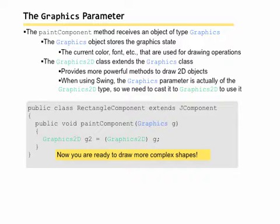The graphics parameter, the paintComponent method, receives an object of type graphics. The graphics object stores the graphics state, so the current color, the current font, and so forth, that are used for drawing operations.